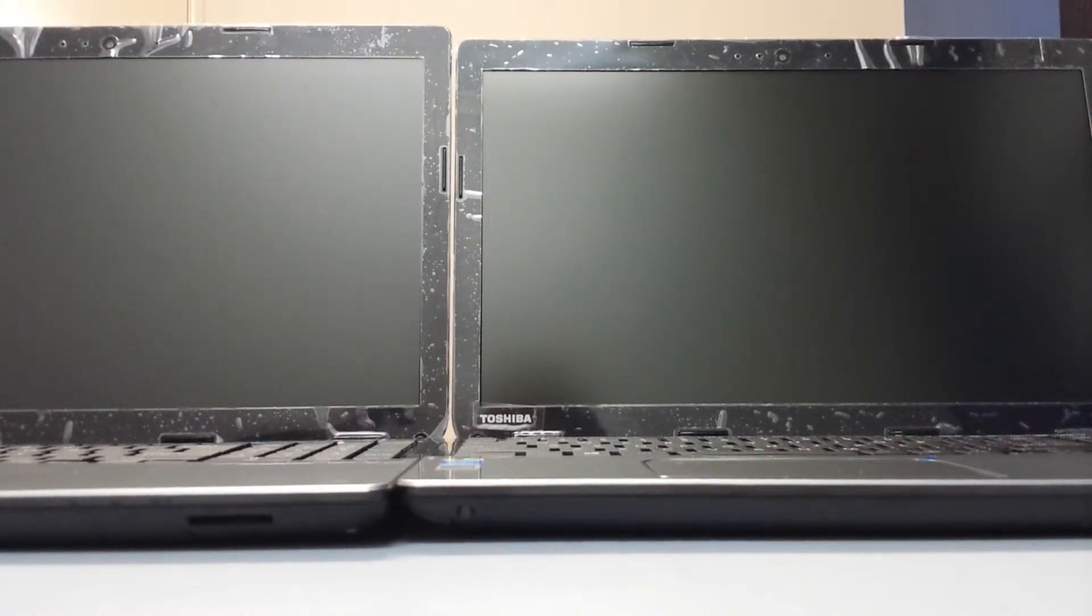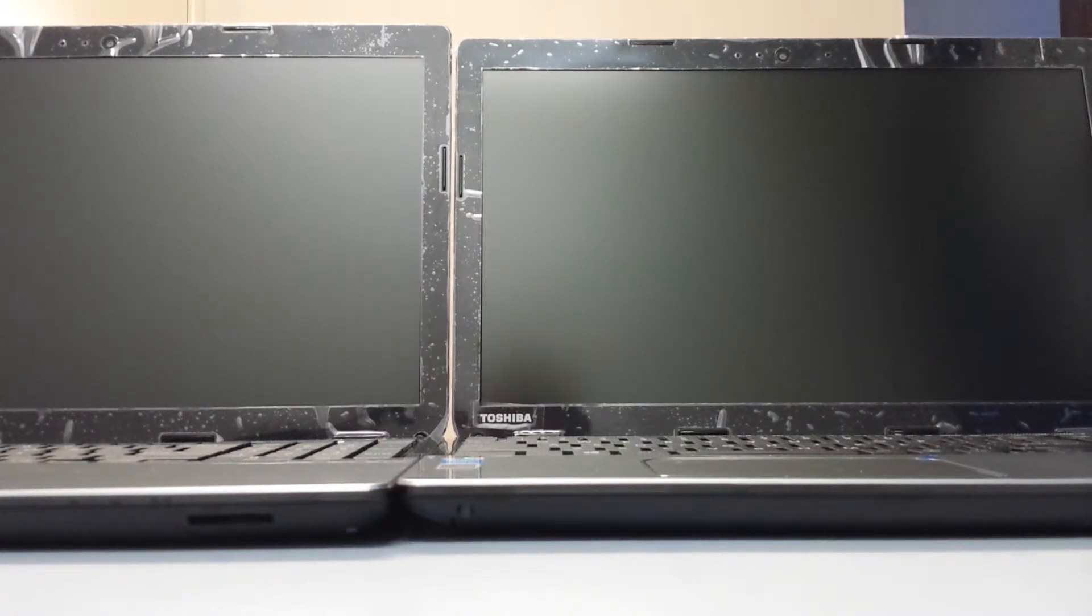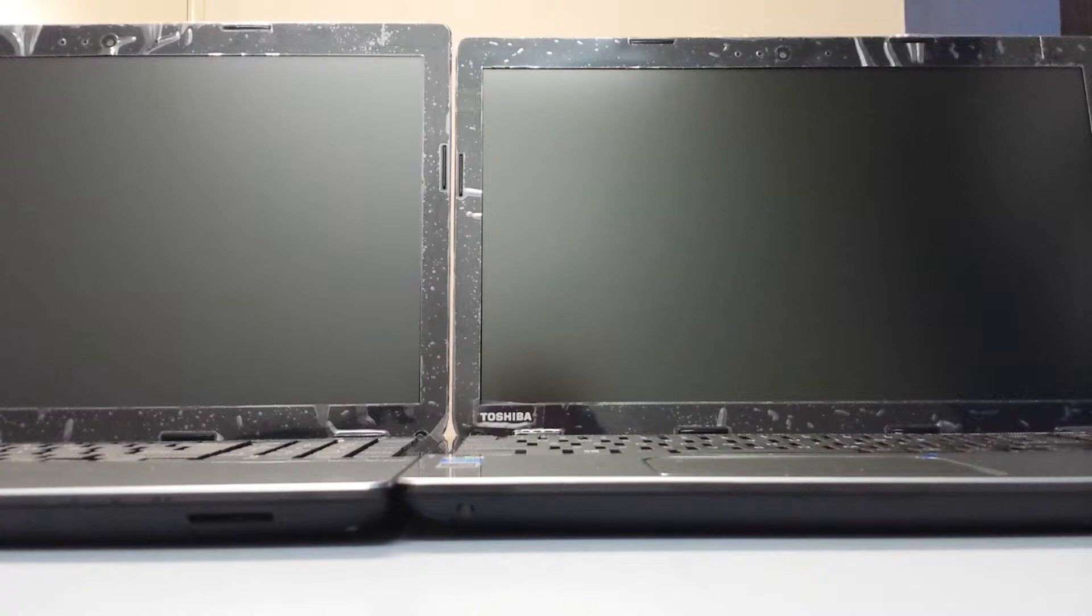They're both Toshiba L50s. They both have i7 processors, 4GB of RAM and they're both Windows 7 Pro factory default.